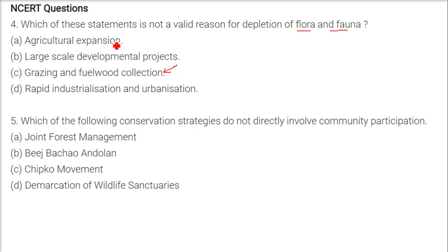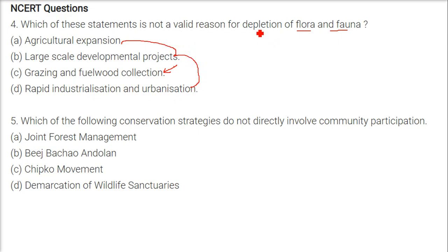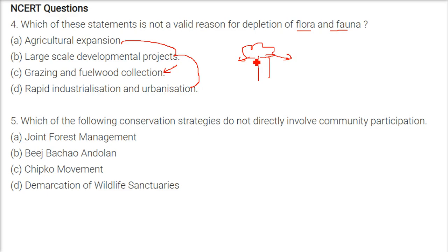Agriculture expansion is a main cause of depletion of flora and fauna. Same with large-scale development projects and rapid industrialization and urbanization — these three are responsible for a big chunk of depletion. But grazing and fuel wood collection involve fallen branches and sticks, so they don't count as much for the depletion of flora and fauna.